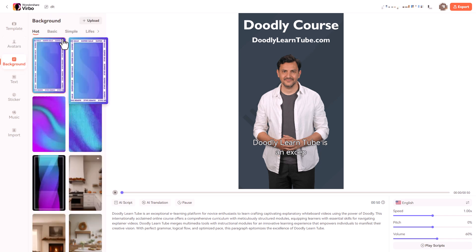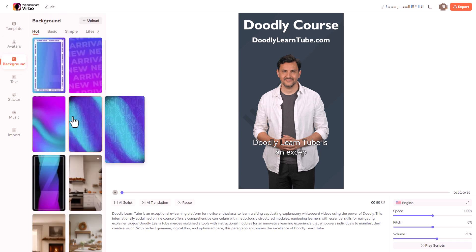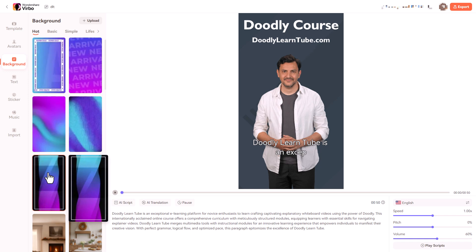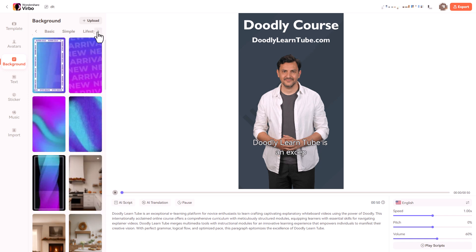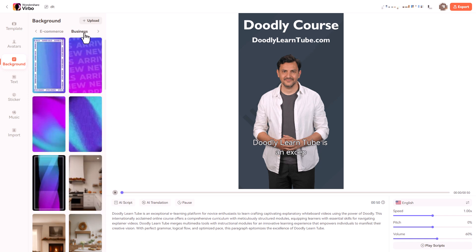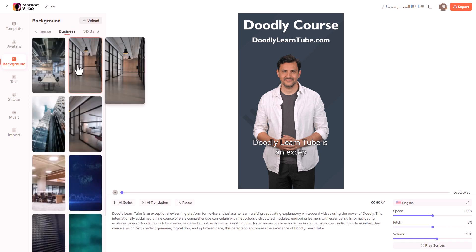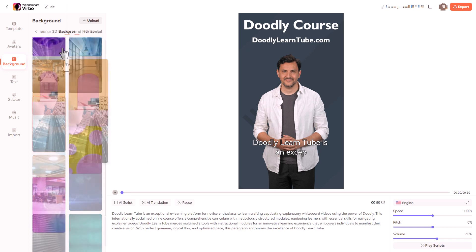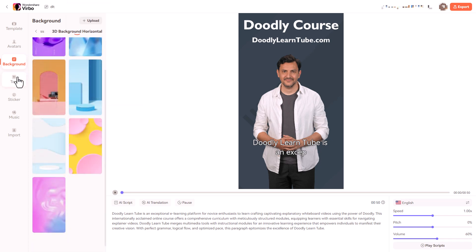Now we can go and pick backgrounds. There are some dynamic backgrounds here which are quite nice and we can also upload our backgrounds. There's loads of different categories but I'm going to leave the background as it is.